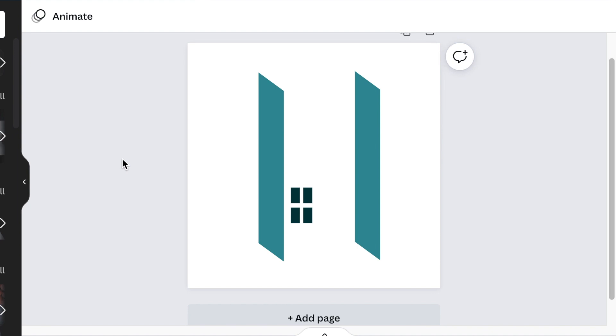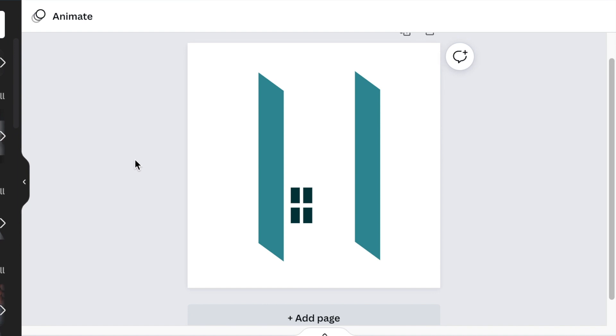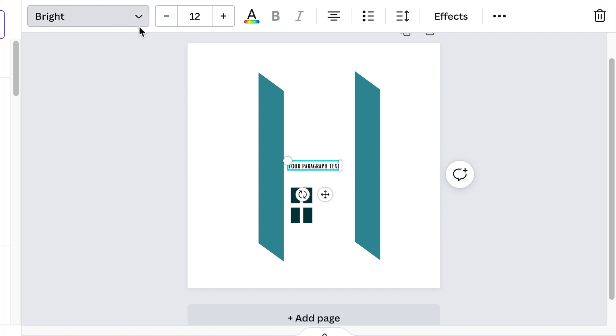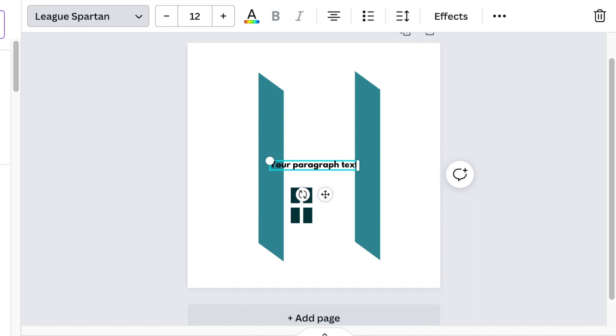Then you're going to add text. You press T for text or you go to element to add text. We're going to use our lovely font, the League Spartan, and we're going to give the name of this company as Happy Homes.